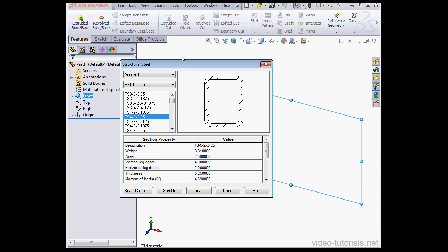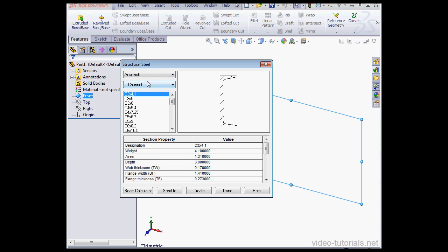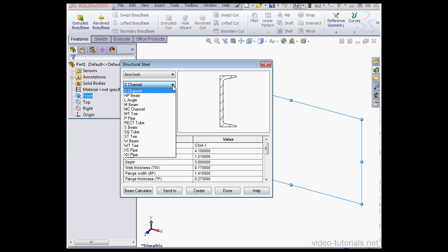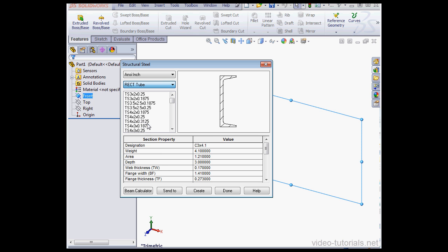Here's the dialog window. The first thing we're going to do is select a standard. I'm going to use ANSI-inch. Next, we select a type.